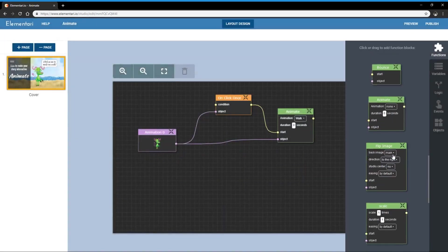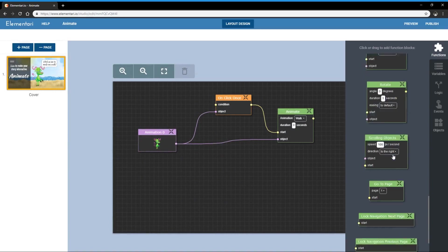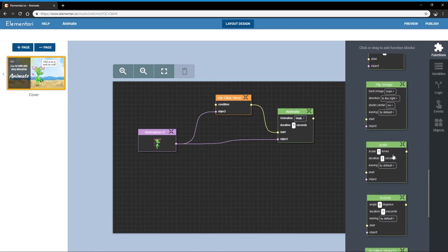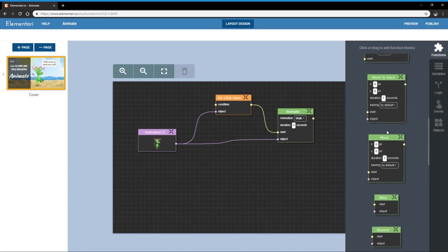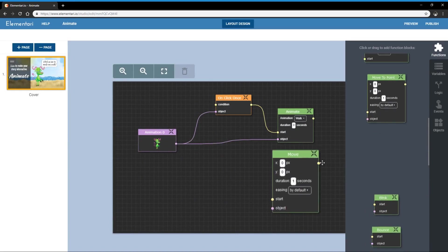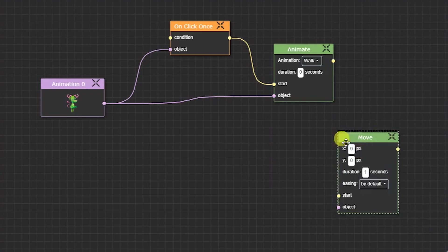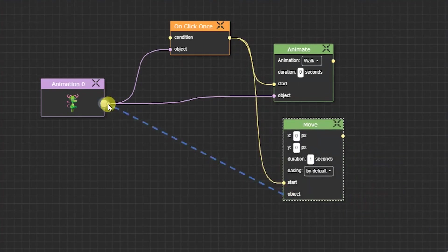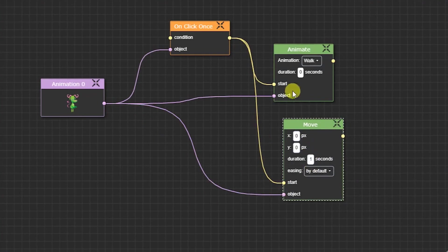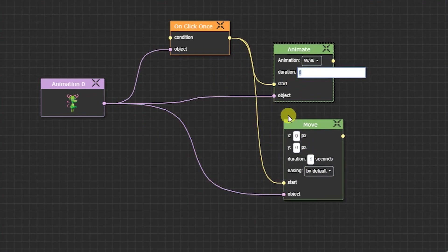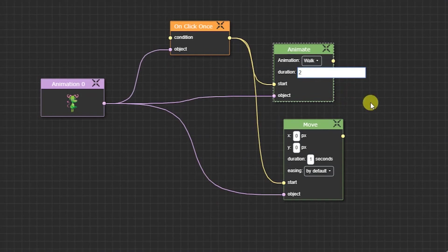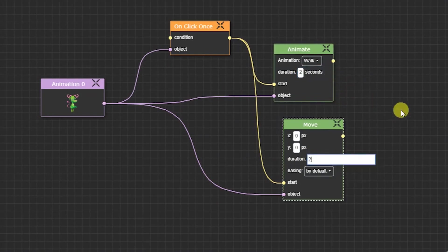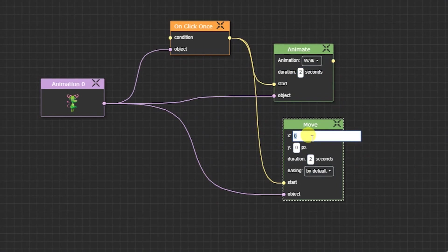So let's use the move block. When I click on him I want to move him and let's make him walk for two seconds. And we want to move him by 150 pixels.